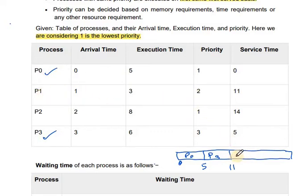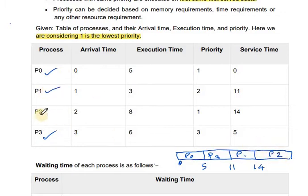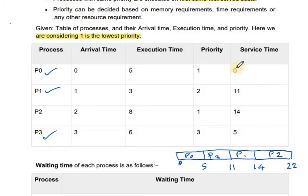P1 will be executed next. P1's execution time is 3, so 11 plus 3 equals 14. P1 completes at time 14. Finally, last we have P2. P2's execution time is 8, so 14 plus 8 equals 22. P2 completes at time 22.